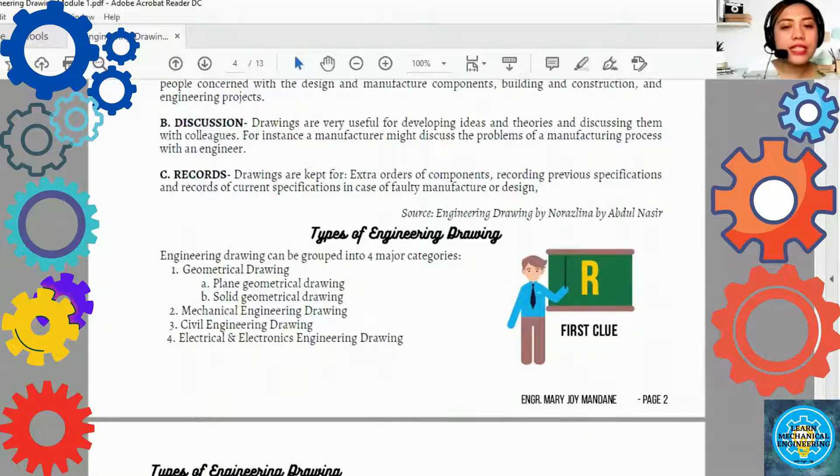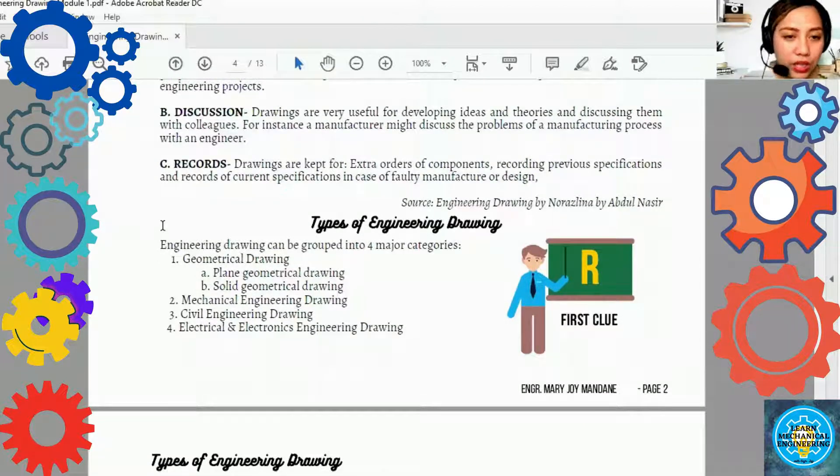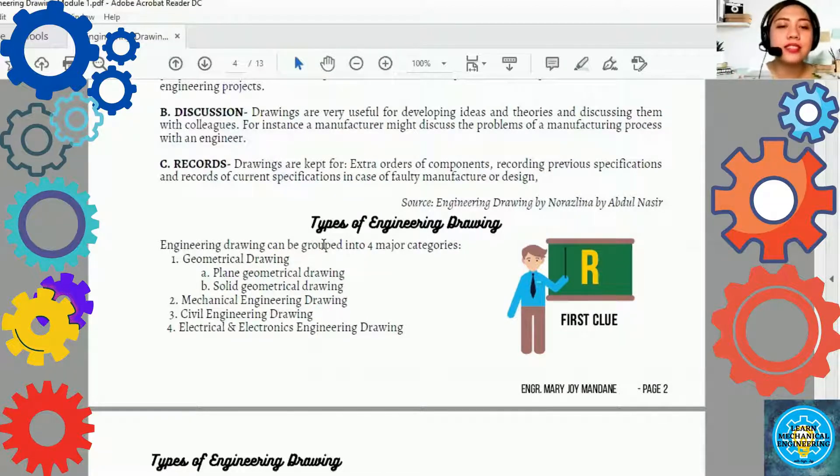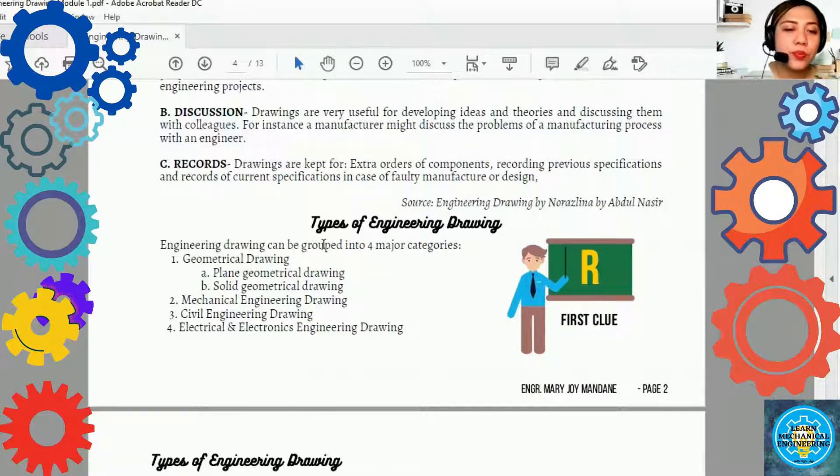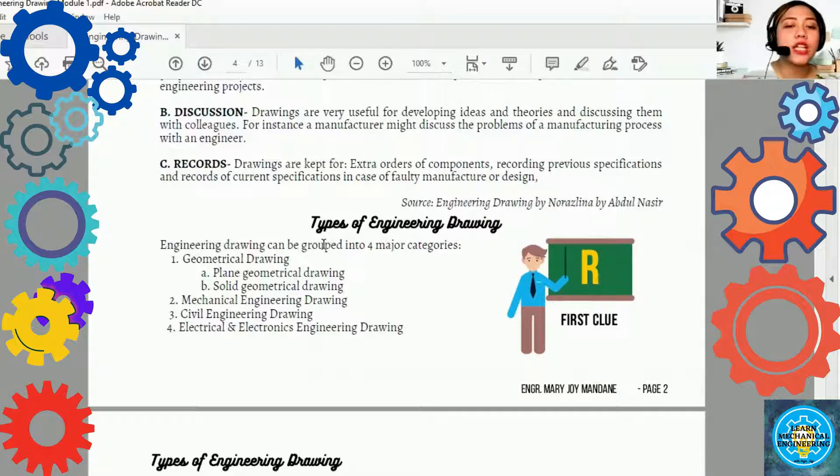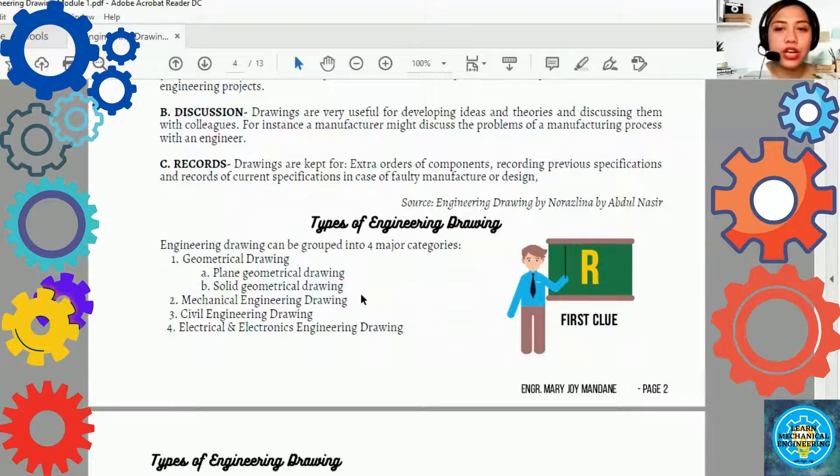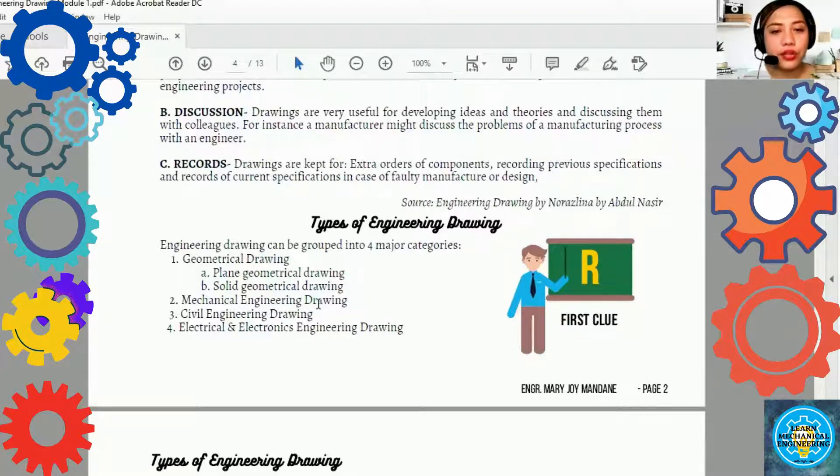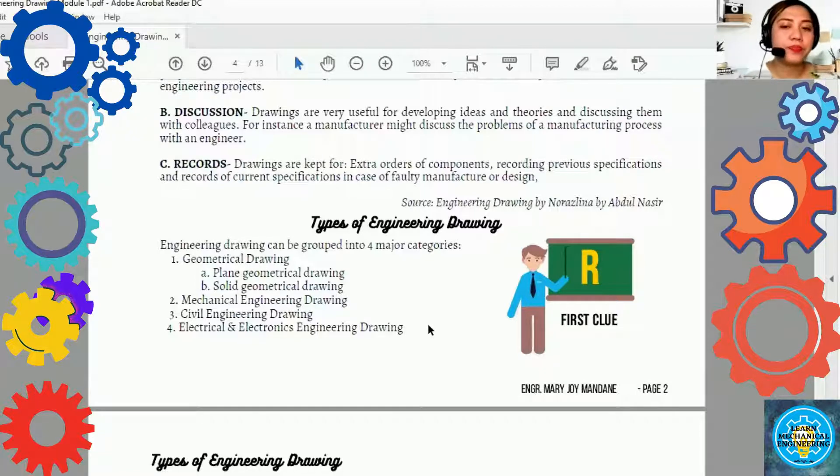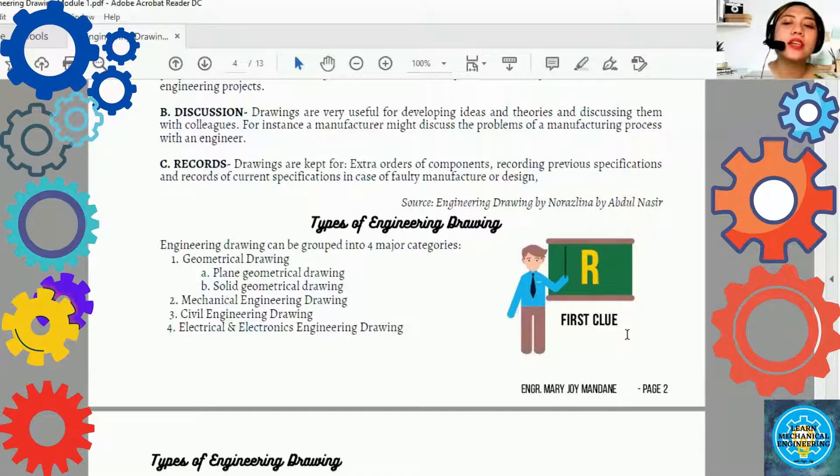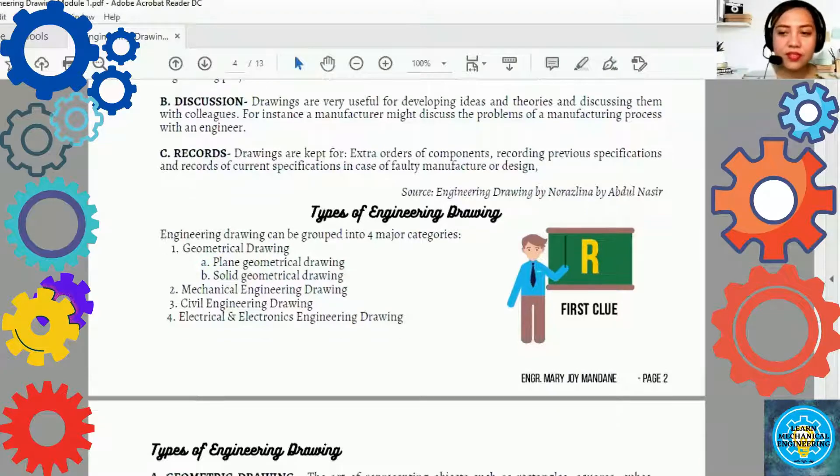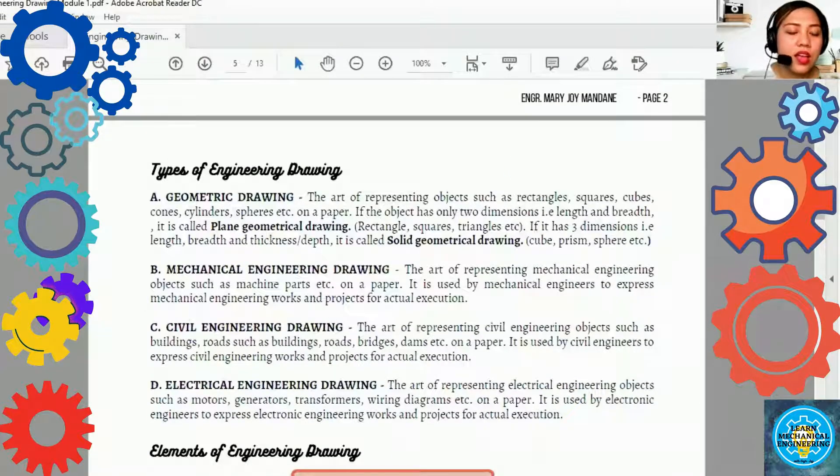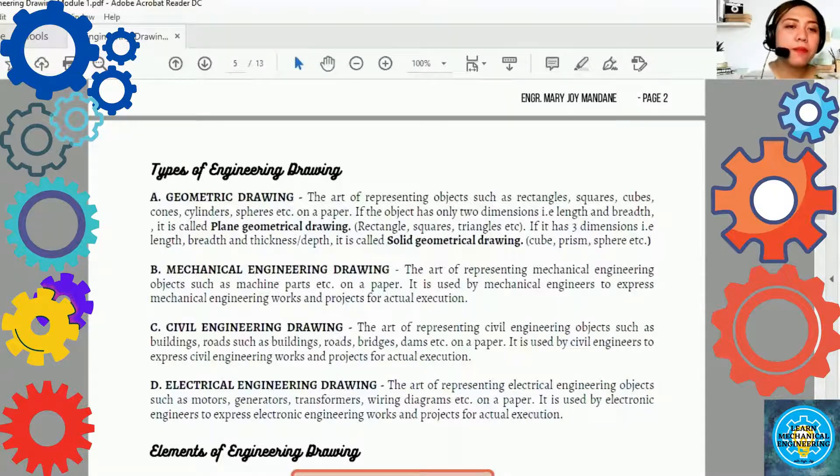What are the types of engineering drawing? Engineering drawing can be grouped into four major categories. First is the geometrical drawing. Under niya diyan ay ang plain geometrical drawing and the solid geometrical drawing. Second is the mechanical engineering drawing. Third, the civil engineering drawing. And last, the electrical and electronics engineering drawing. Meron tayong nakita ang clue. The first clue is letter R.